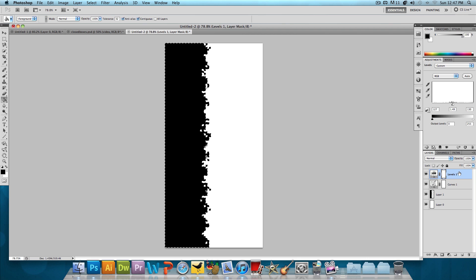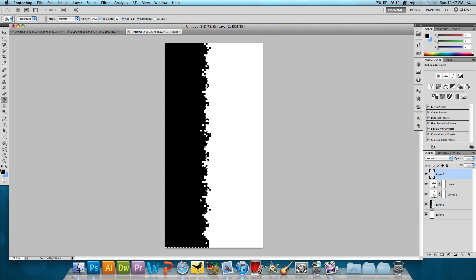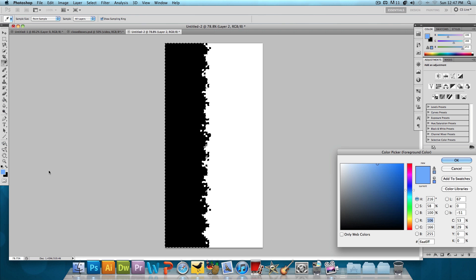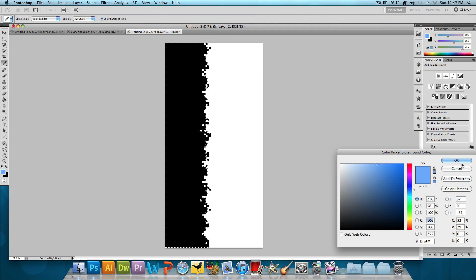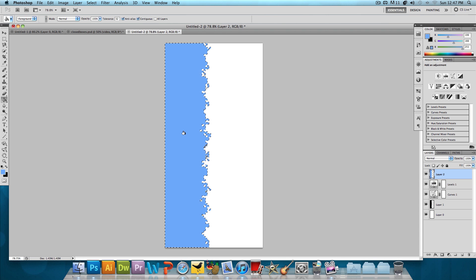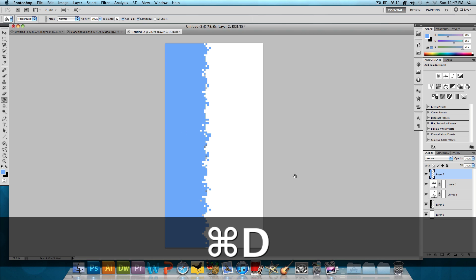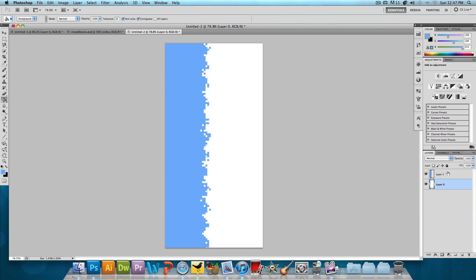So we're going to make a new layer, Command-Shift-N or Control-Shift-N if you're on Windows. And then we're going to select our desired color, which in this case is a light blue color with a hex code of 6AA6FF. And we're going to select the Paint Bucket tool and just fill that in. Command-D to deselect. And then we could just delete the rest of these layers because we just need this one layer. And that's it. We're done with that effect.